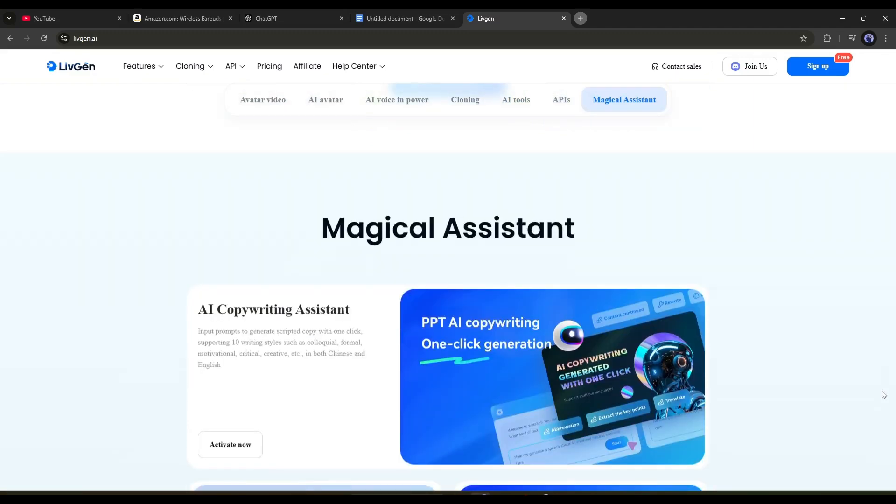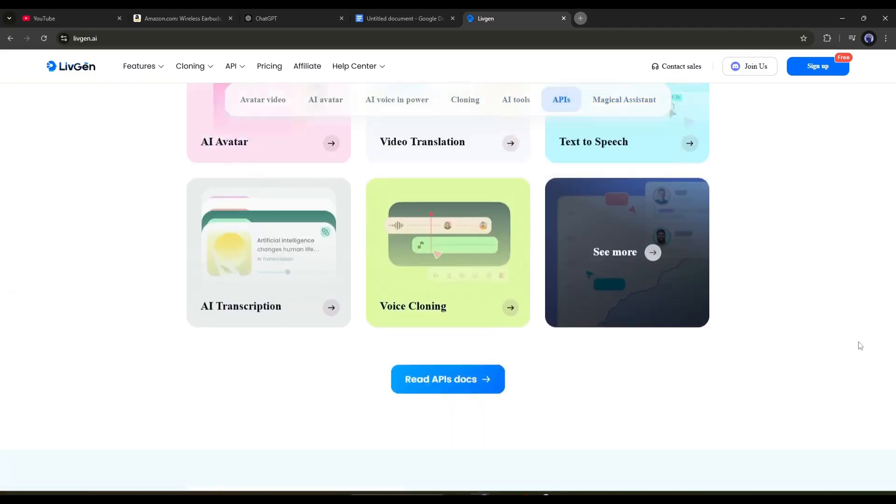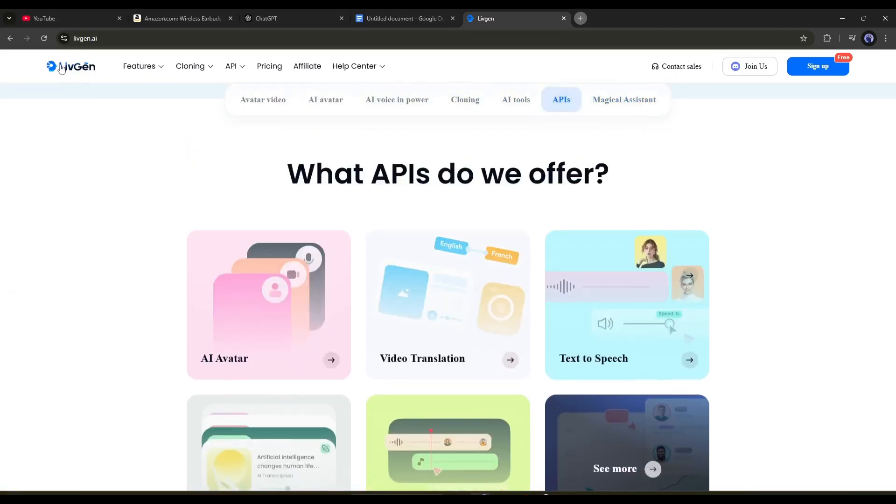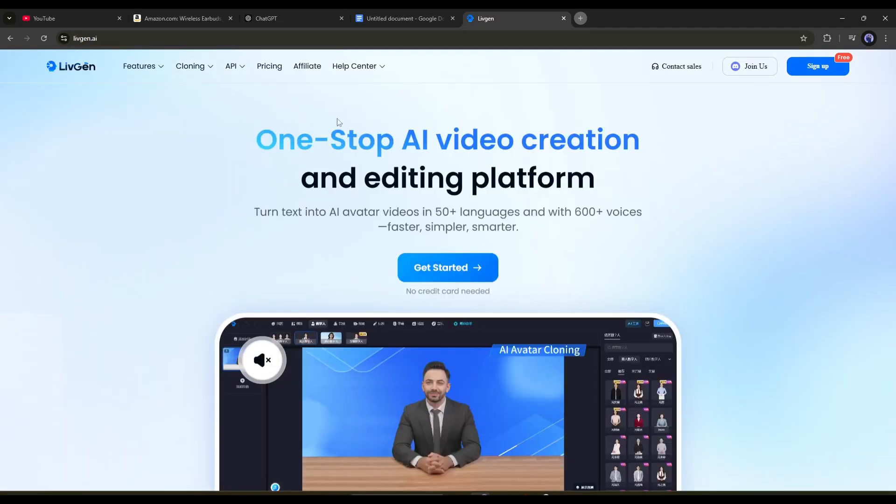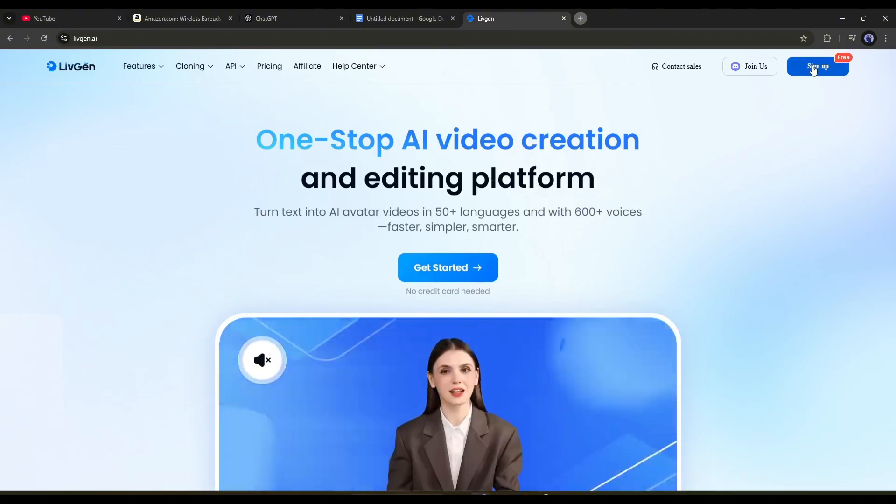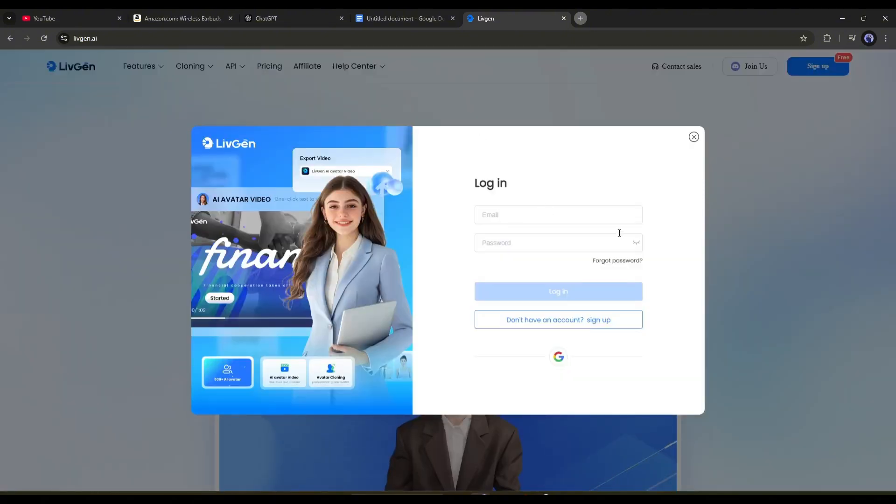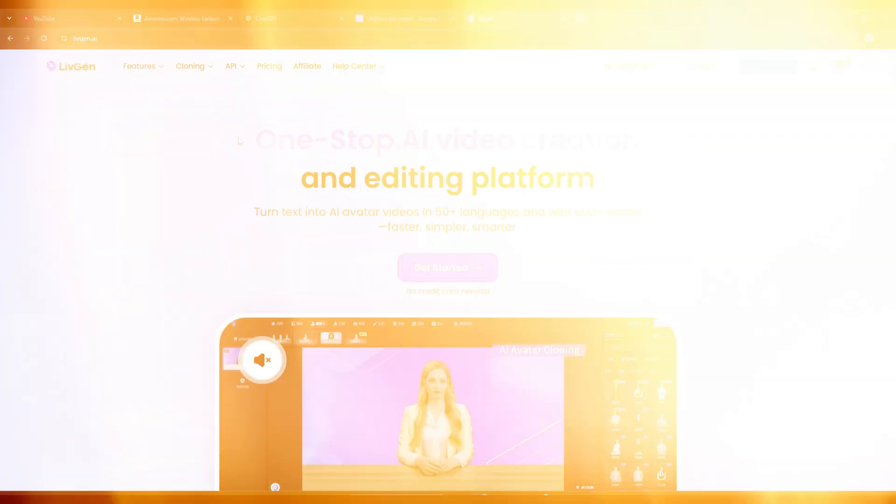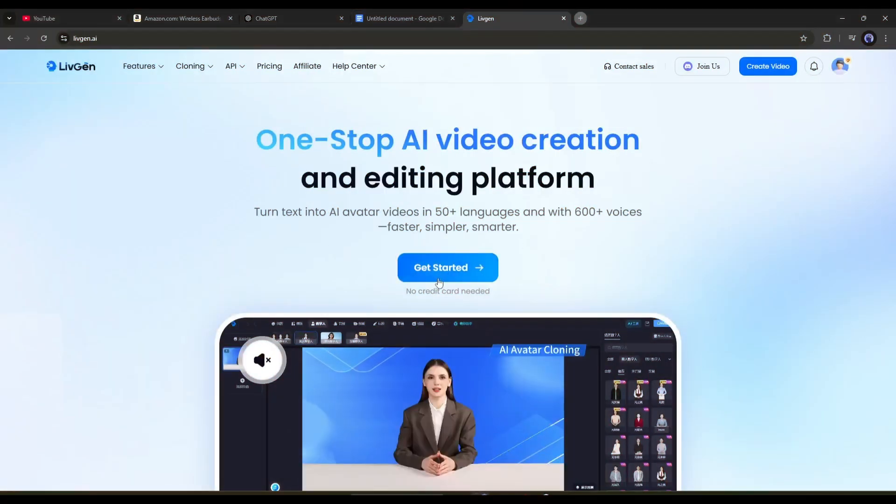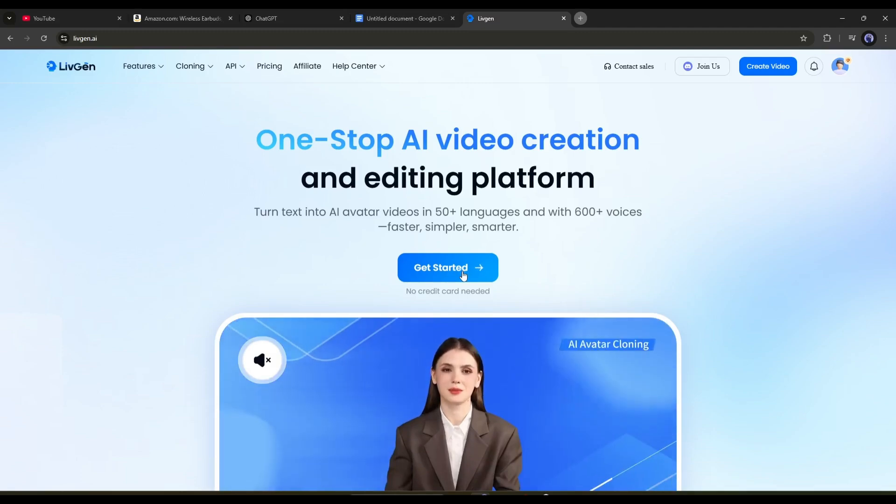To start generating our video, we have to create an account. Simply click on the sign-up button from here and then create the account. Once you are logged in, click on the Get Started button from here.